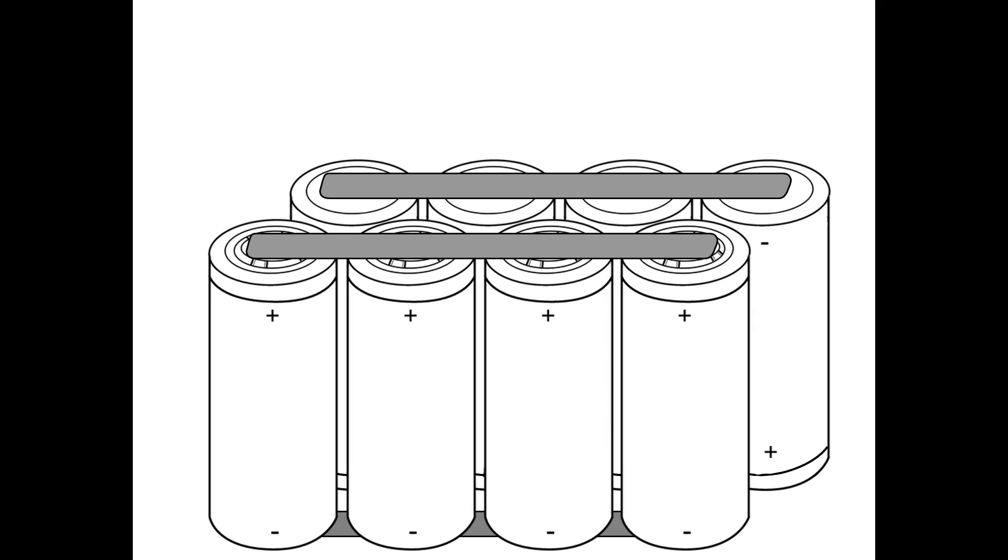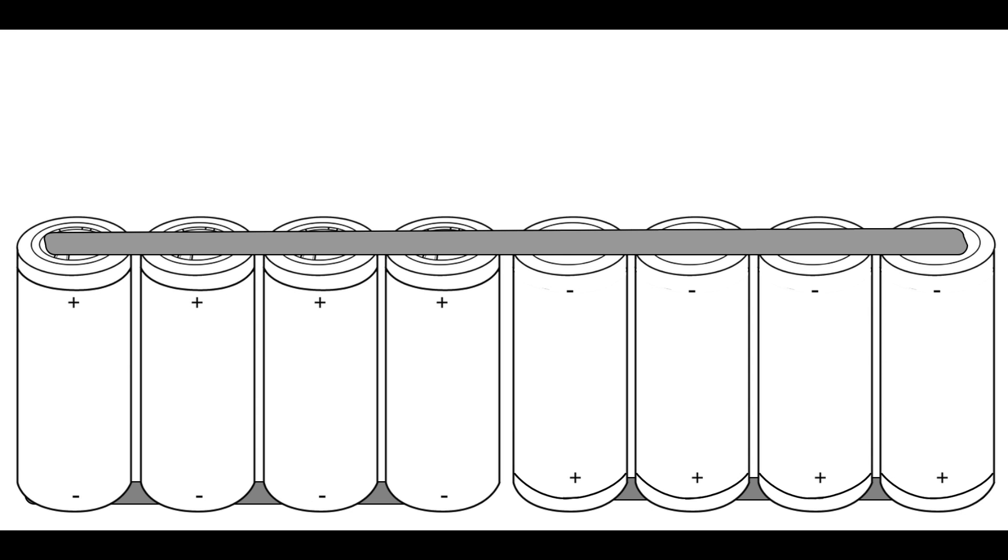But sometimes this isn't possible, and you're forced to do long rows of parallel groups in the same line. I'll show you a common mistake many people make regarding the nickel configuration in this setup. Many people will just use a single piece of nickel to connect a long row of cells like this in series.